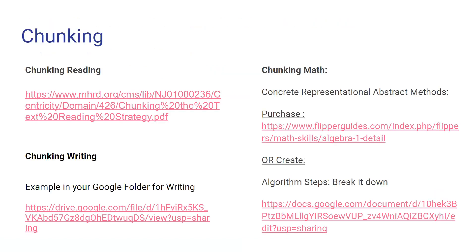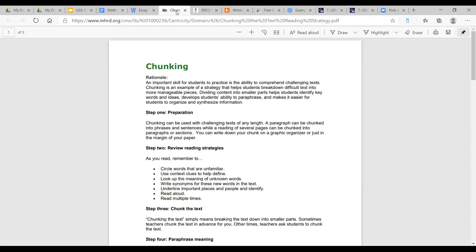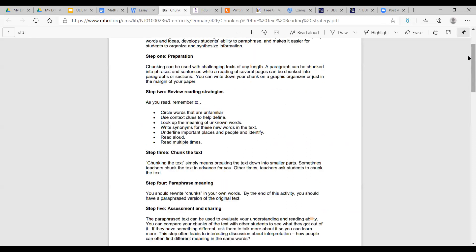A key way that we can do that is through chunking. We're going to look at a few examples. The first is chunking reading. When we're talking about academic success — which is a transition skill because we have to graduate to reach our life's goals — chunking reading seems to always be an accommodation, but I don't know if we fully understand that there's a process to it.